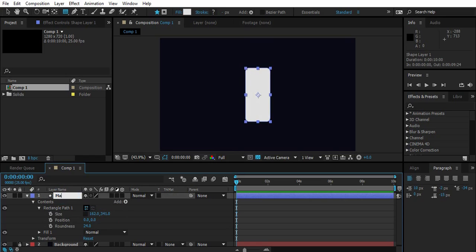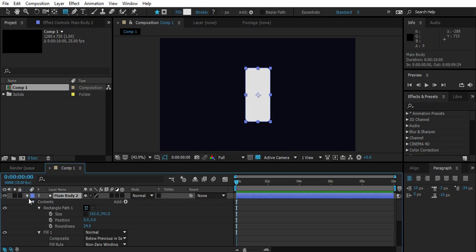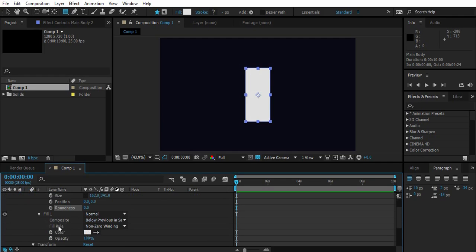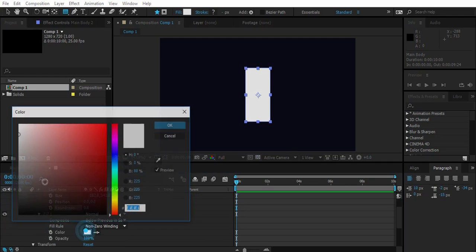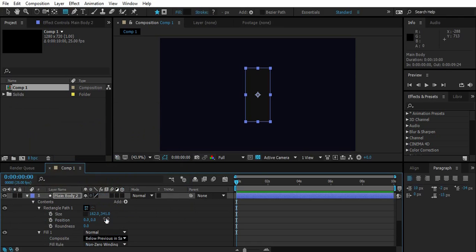Now duplicate the layer, drop the roundness to zero, change fill color to dark gray, and change the size to form a screen.